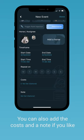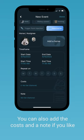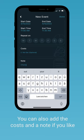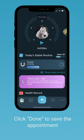You can add costs and a note, but it's all optional. Once you're done with that, click done and it's saved.